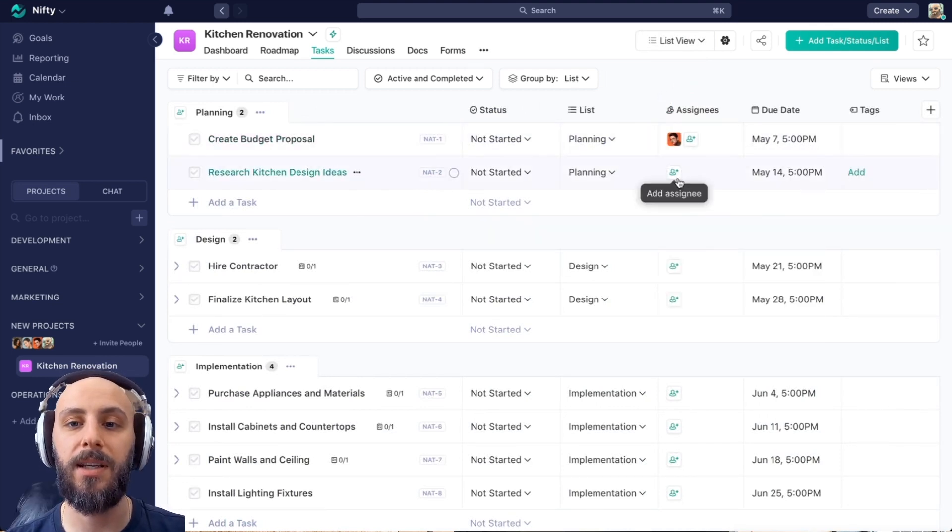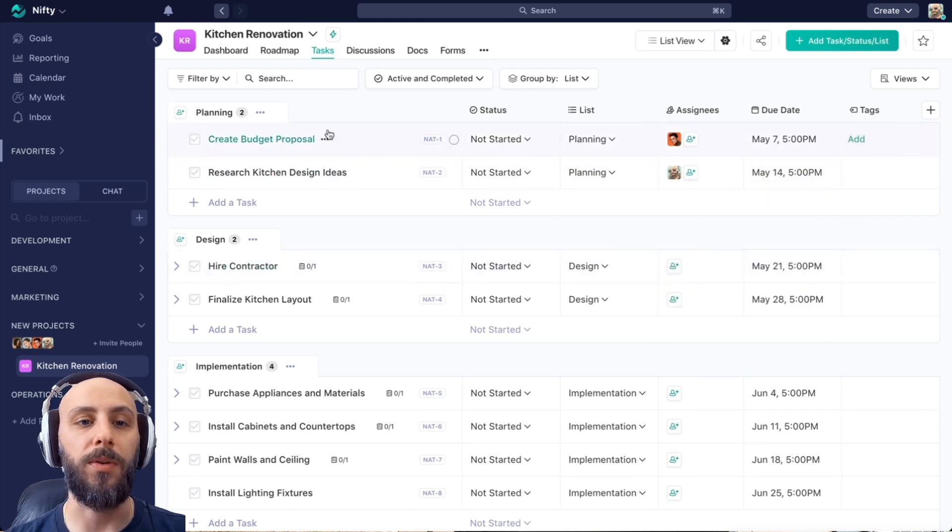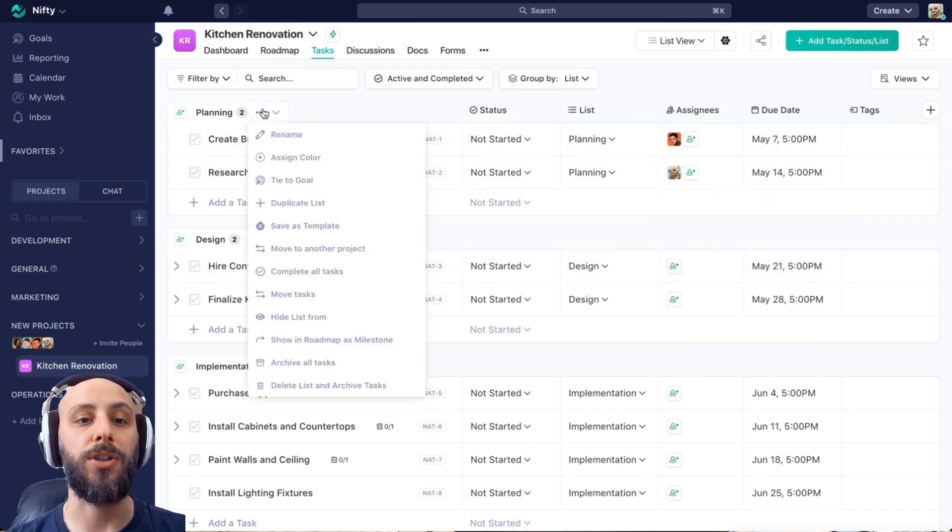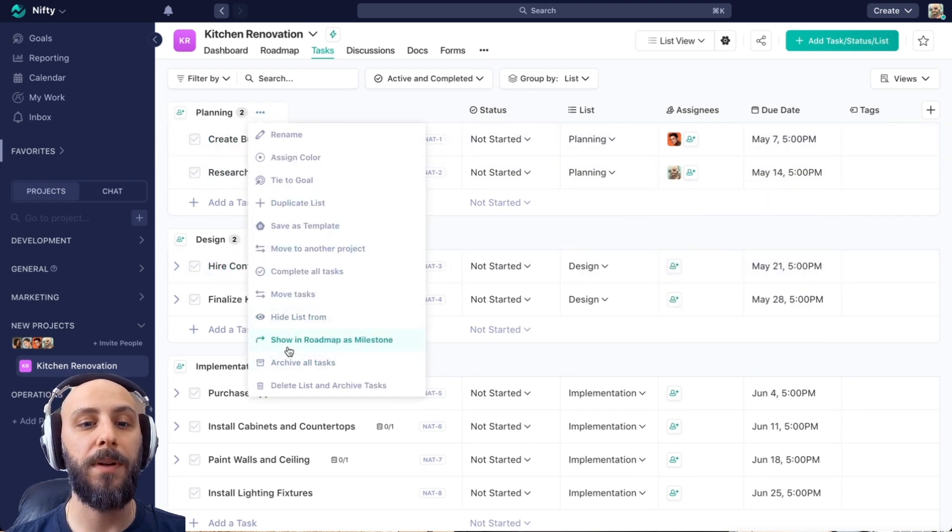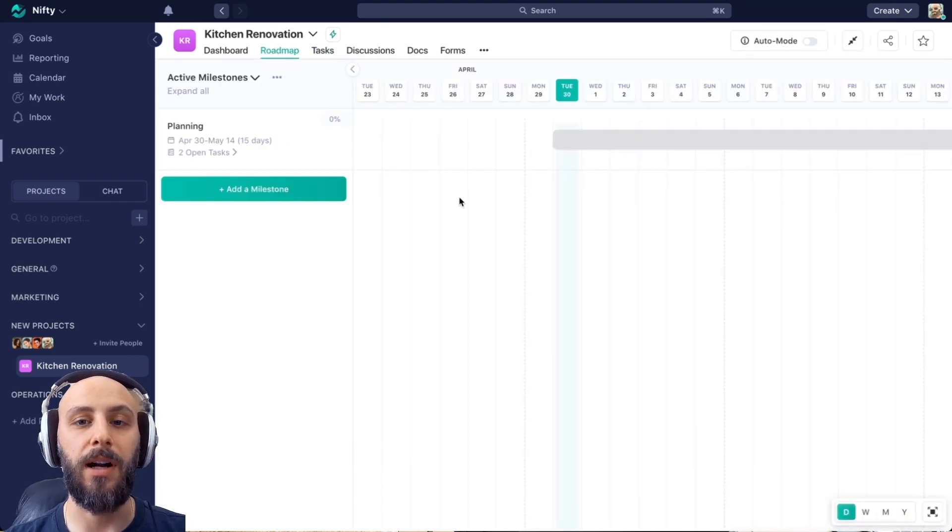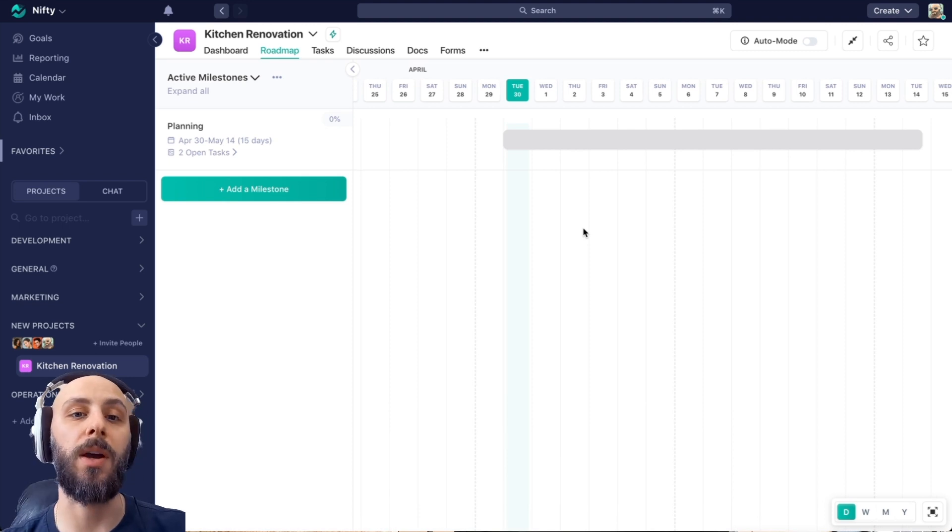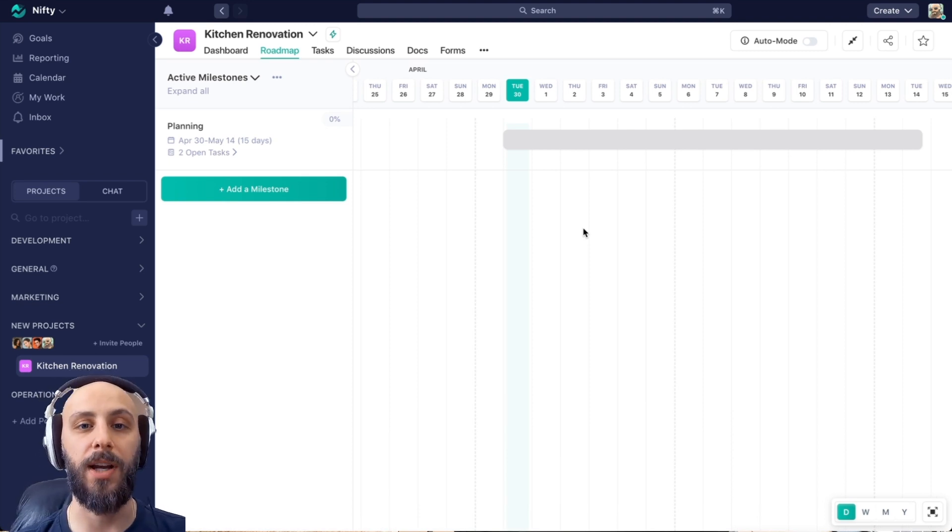So if I want to add assignees, give more due dates, or do things like share this as a roadmap milestone. Now we'll see this appear in our roadmap. I can continue to make whatever changes I want to this project.